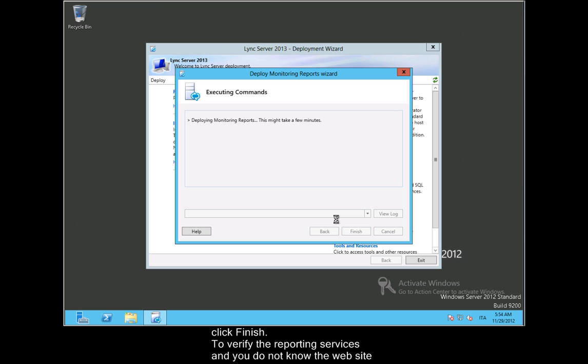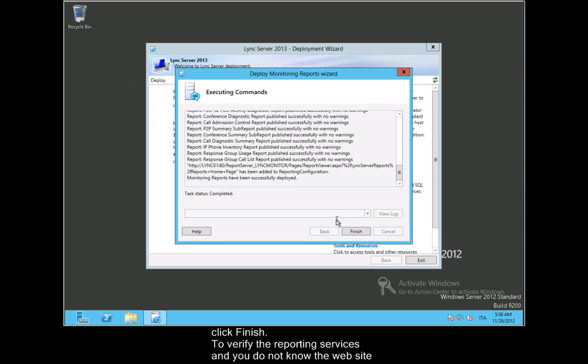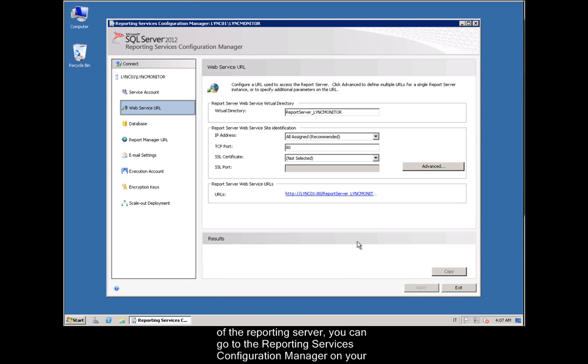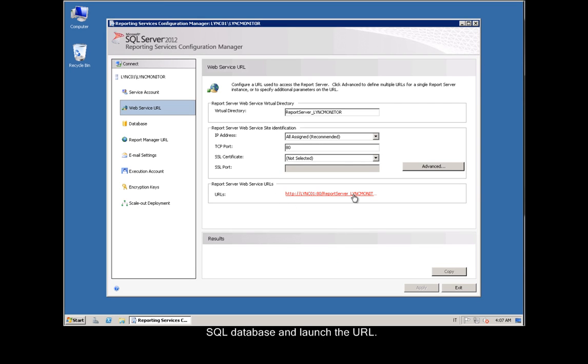To verify the reporting services, and you do not know the website of the reporting server, you can go to the Reporting Services Configuration Manager on your SQL database and launch the URL.